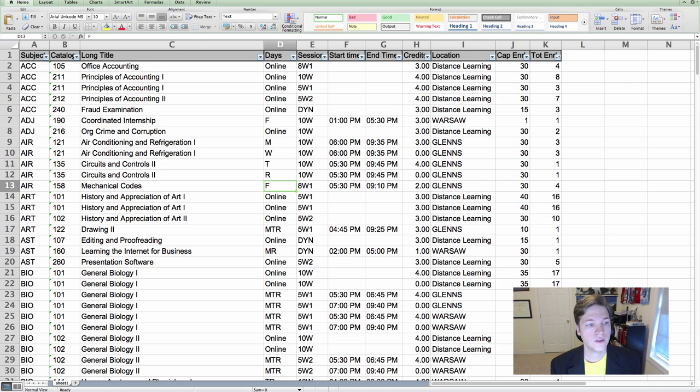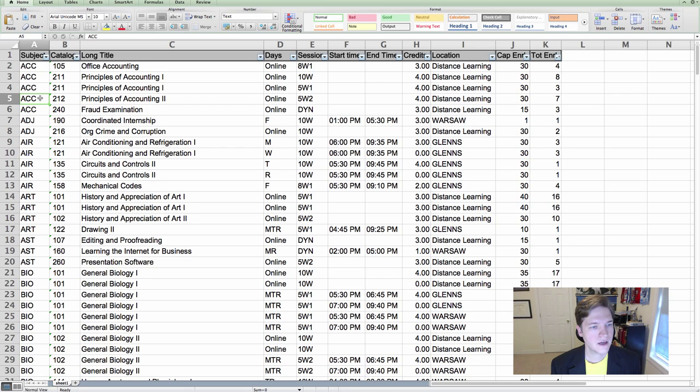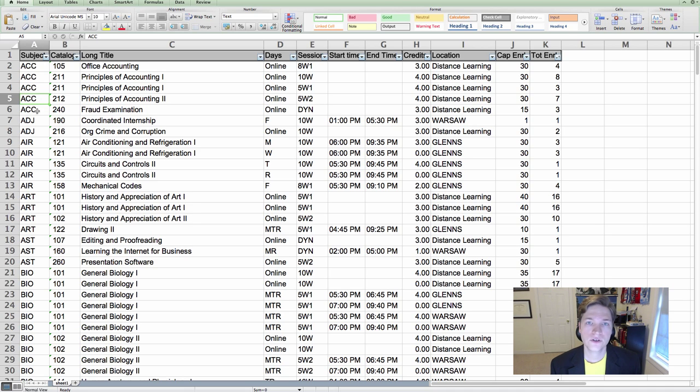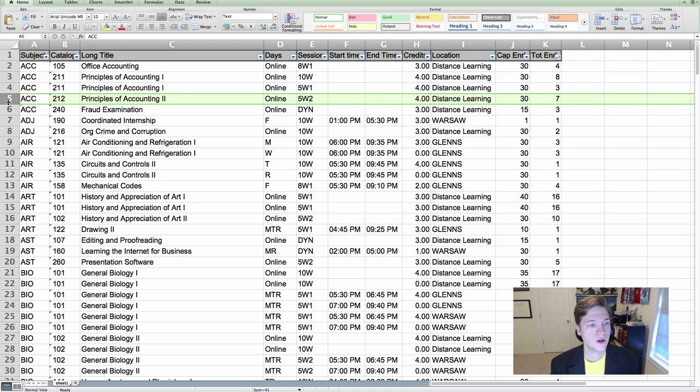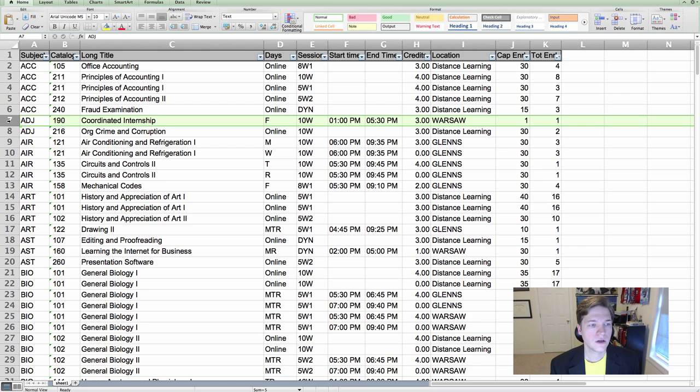How about how do the rows relate to the entire spreadsheet as a whole? Well, we look at this and say, oh, these are courses at the college. This is the college schedule. So that's the link. That's the relationship between row five and row seven, that they're all courses at the college.